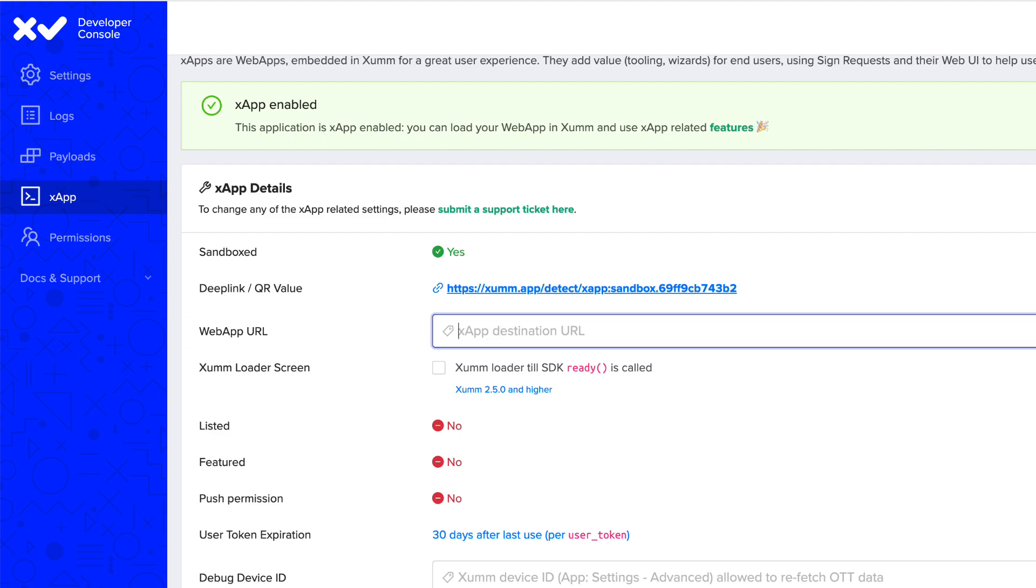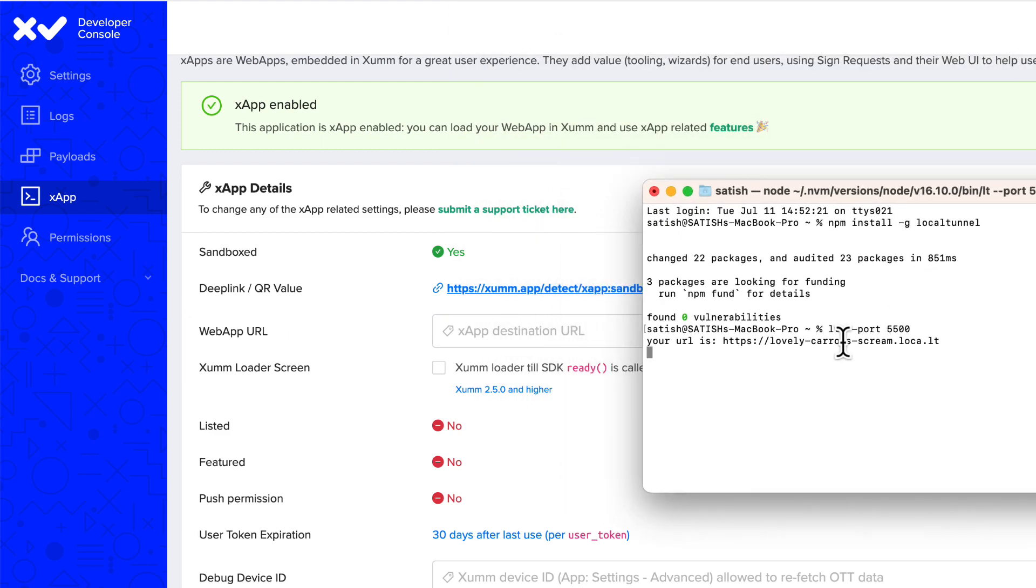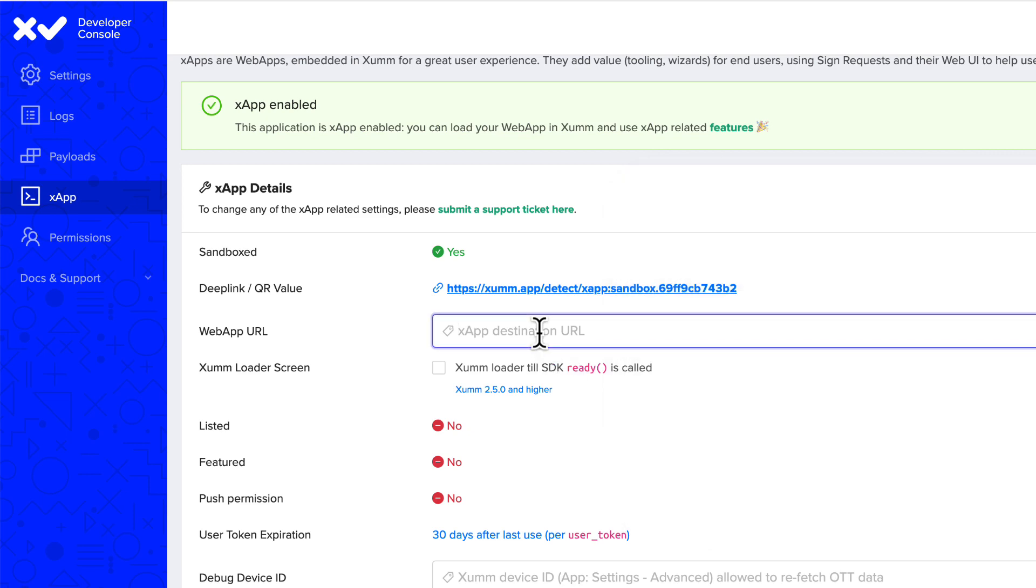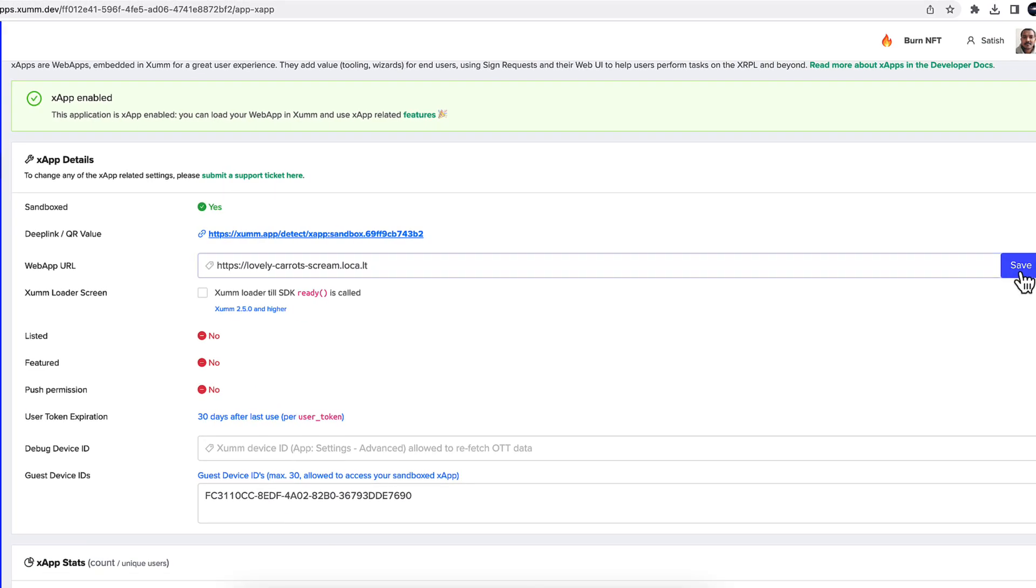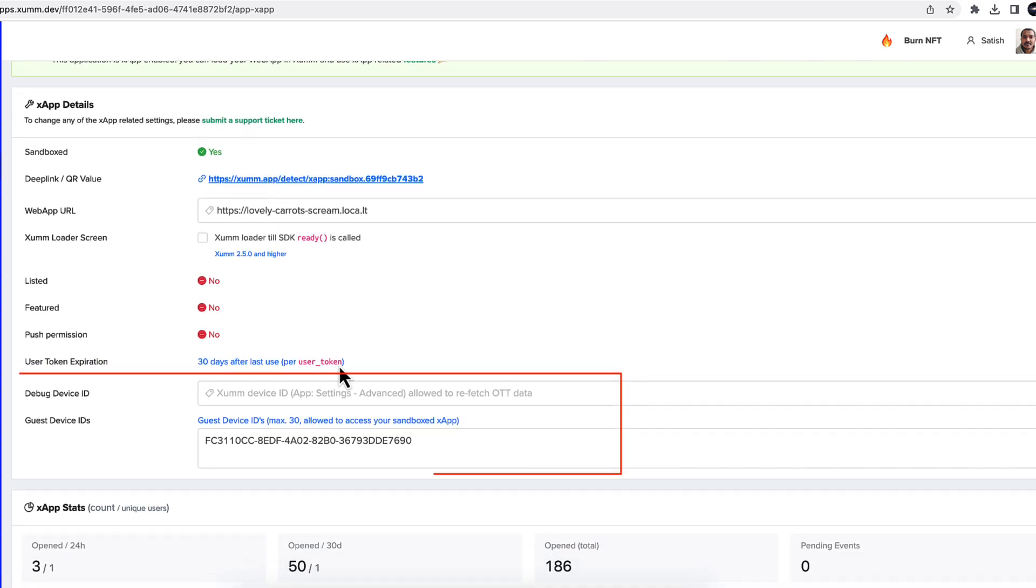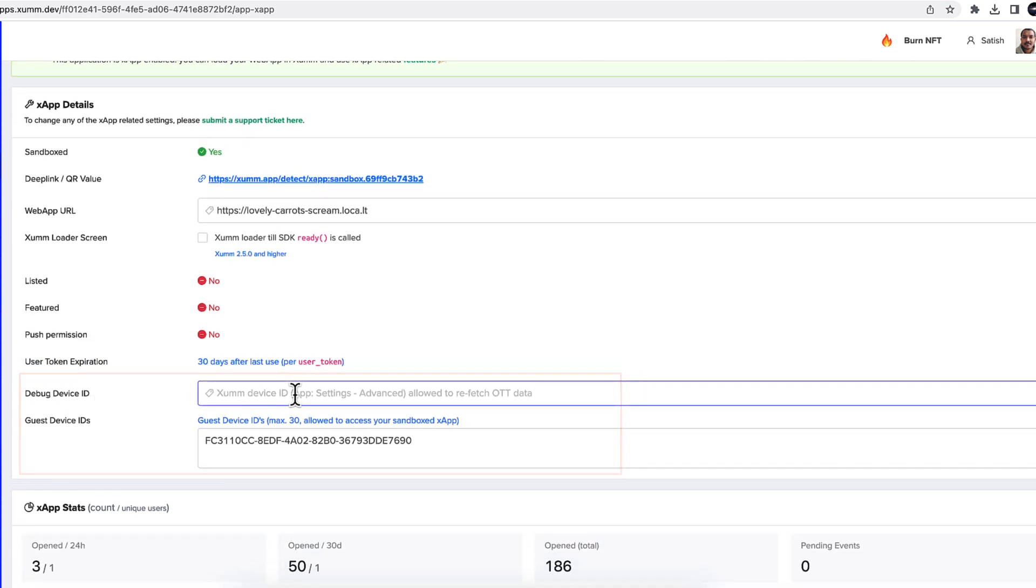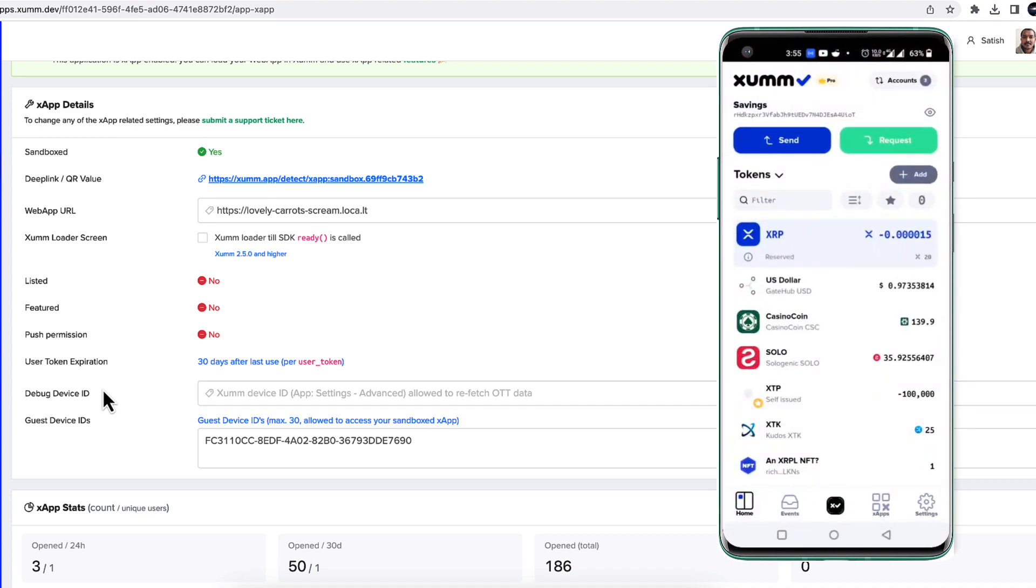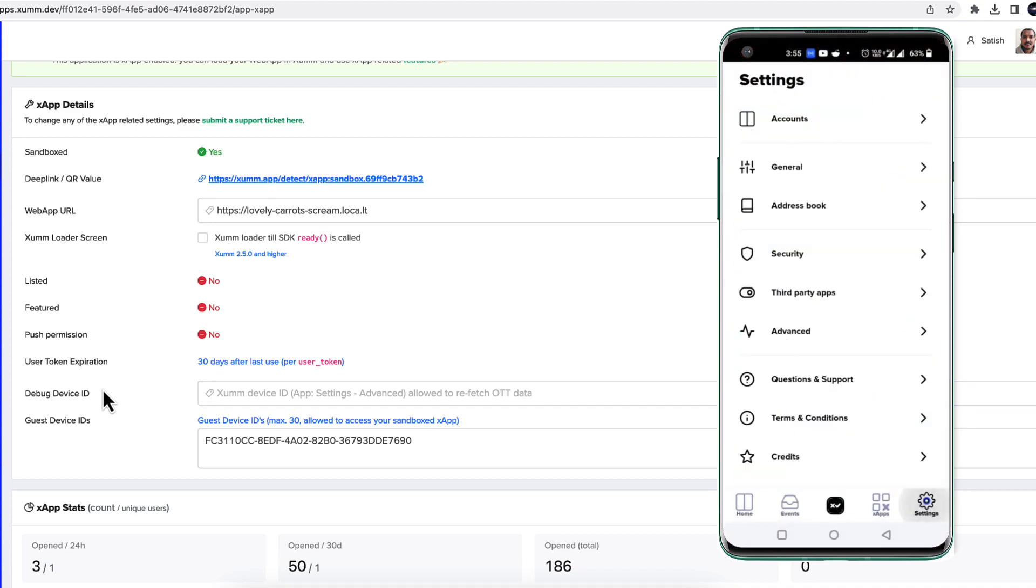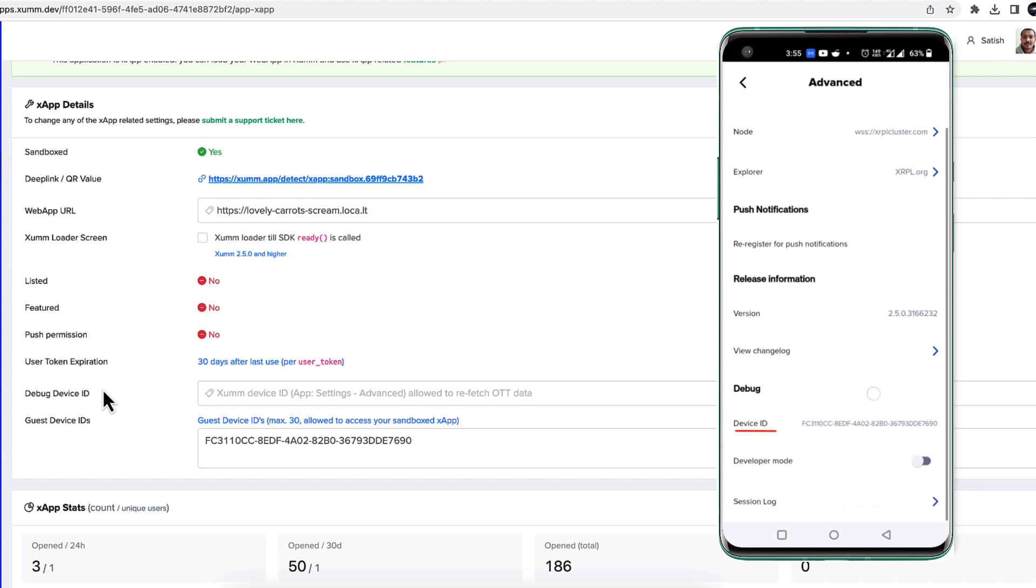And do not forget to save it. Now these two sections are very important. Debug device ID - you have to fetch it from xumm. So go to settings, advanced, device ID and double tap it and copy it and paste it here.